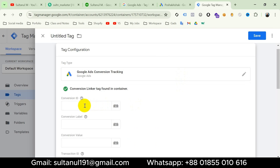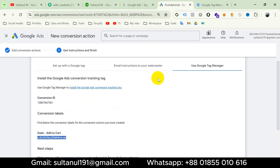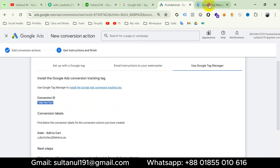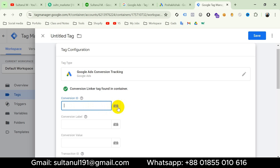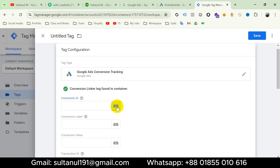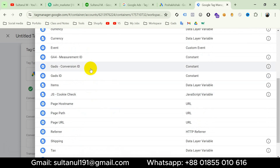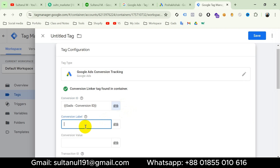Now I have to enter my Conversion ID. I could go to my Google Ads account, copy the conversion ID, and paste it here. But since this conversion ID is the same for all events and I need to use it with every Google Ads tag, I have created a constant variable with this conversion ID. So I will click on the plus icon and choose that variable for the Conversion ID.